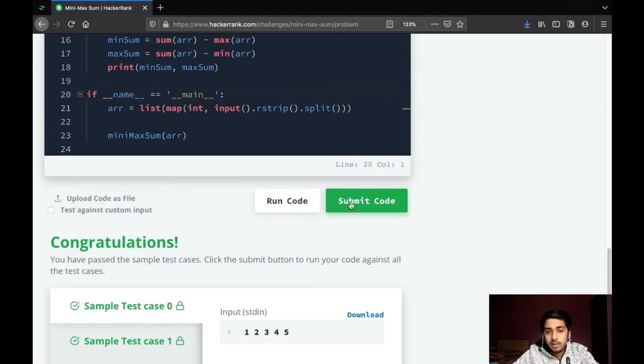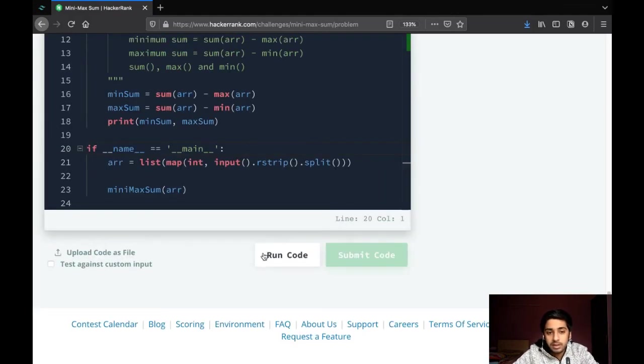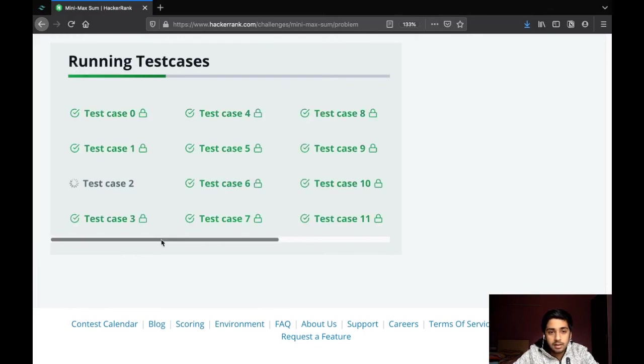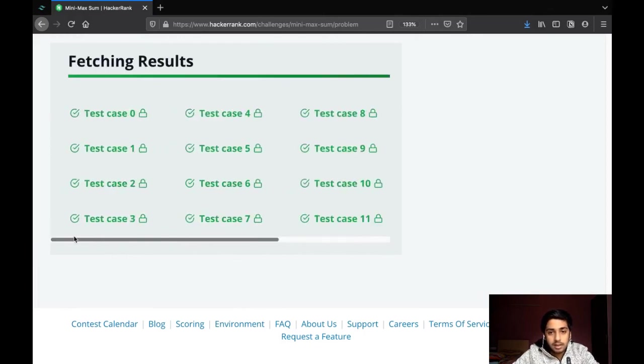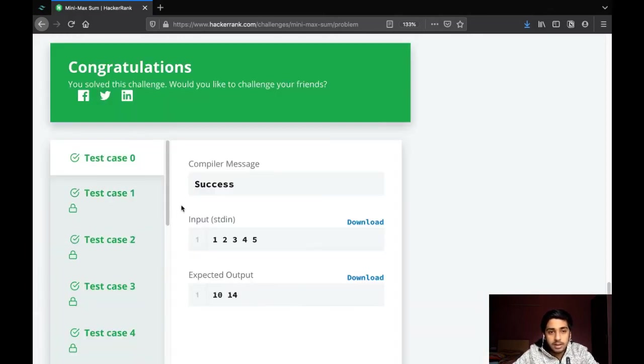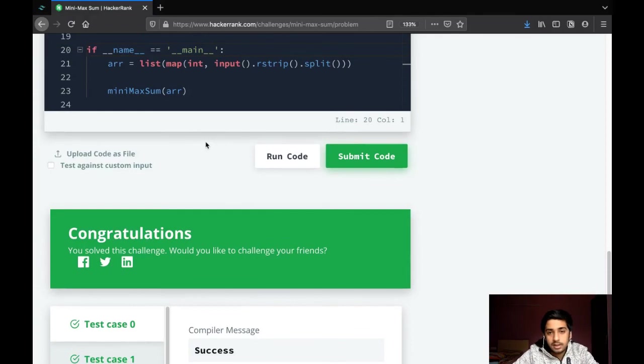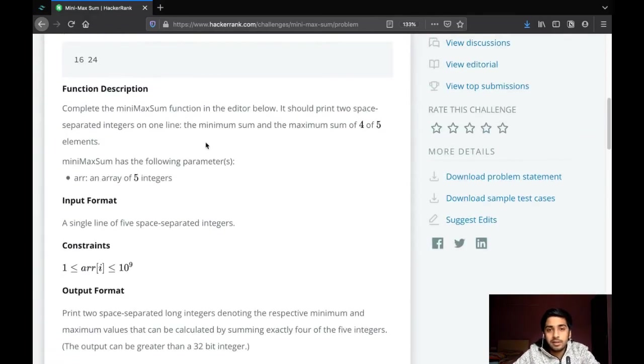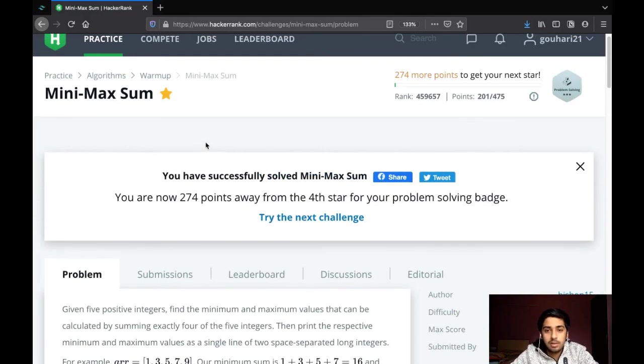That's about it. It's a very simple question. Let's just try submitting it, and as you can see, all passed. That's great! See you guys in the next video with another question.